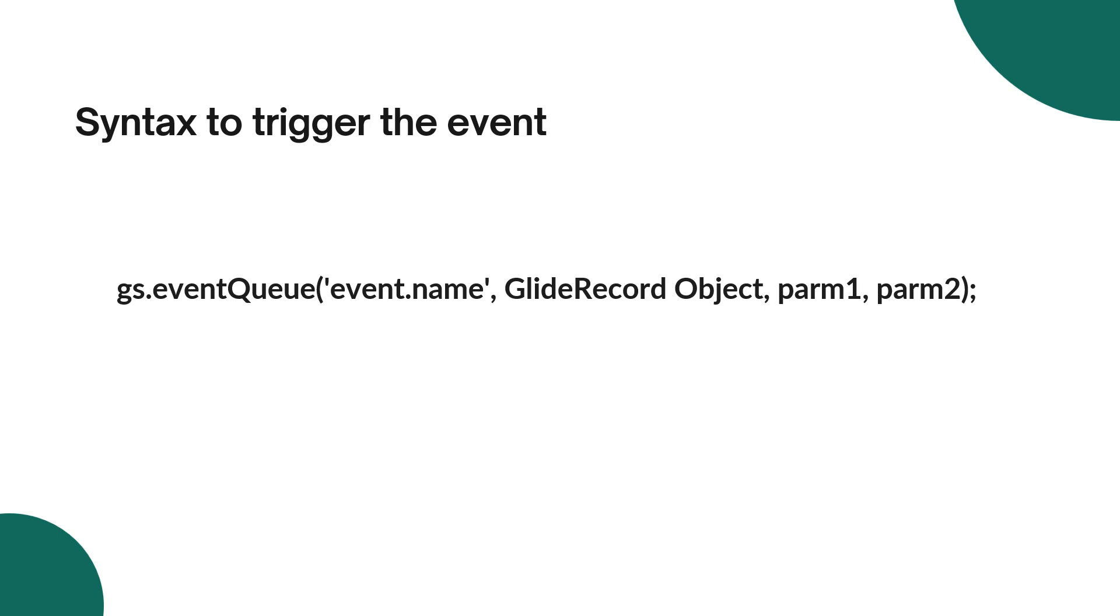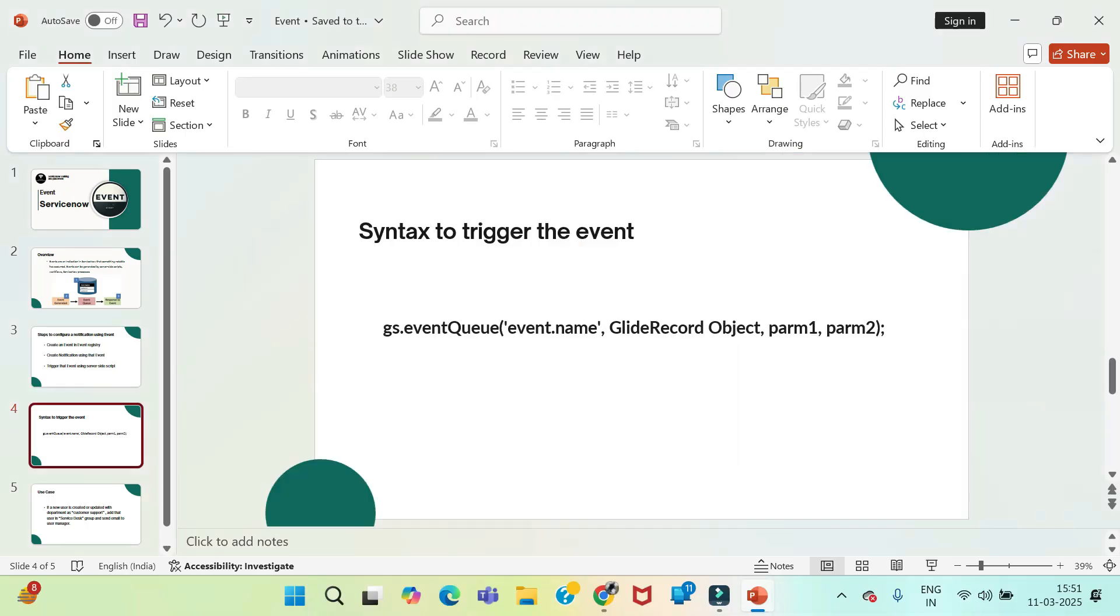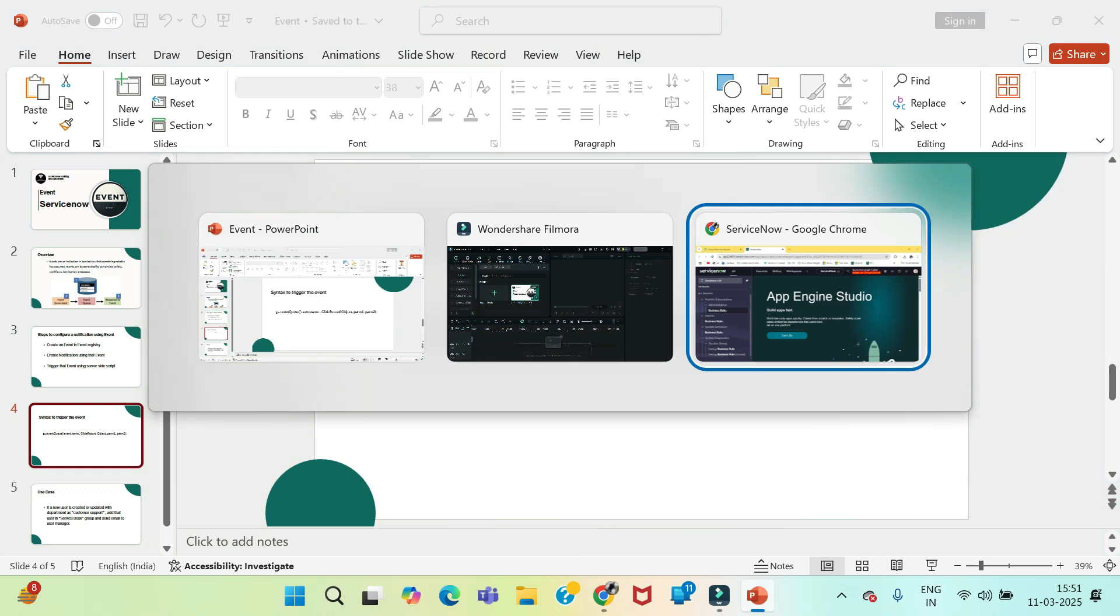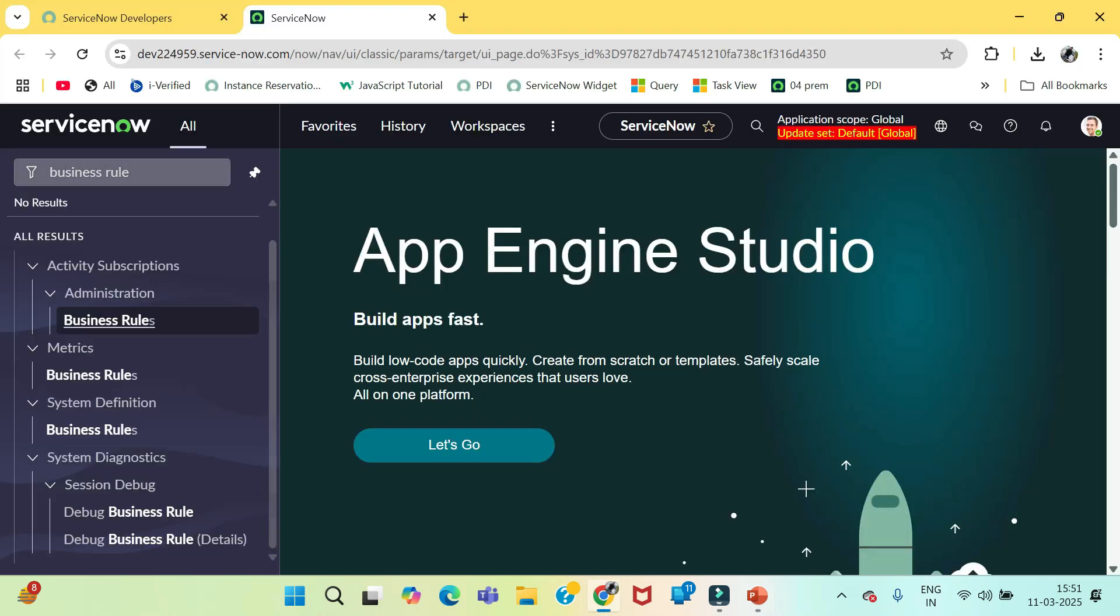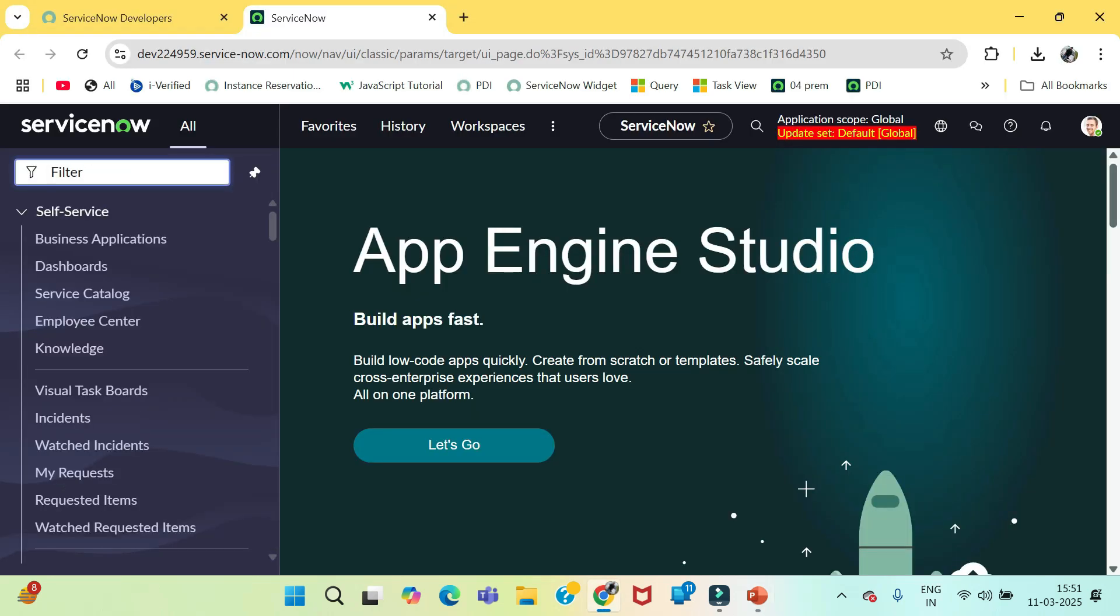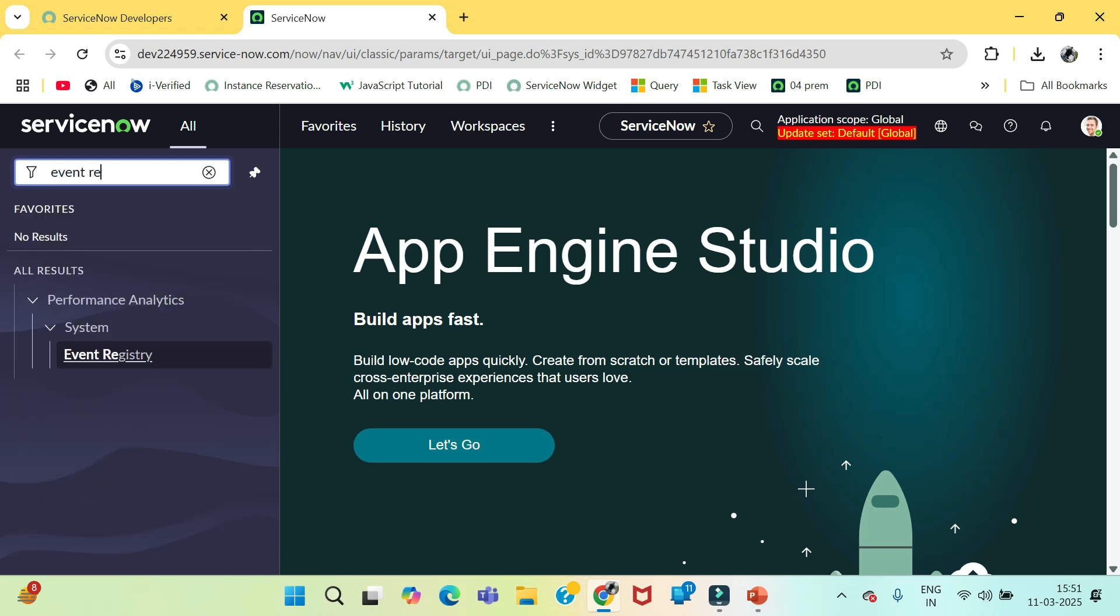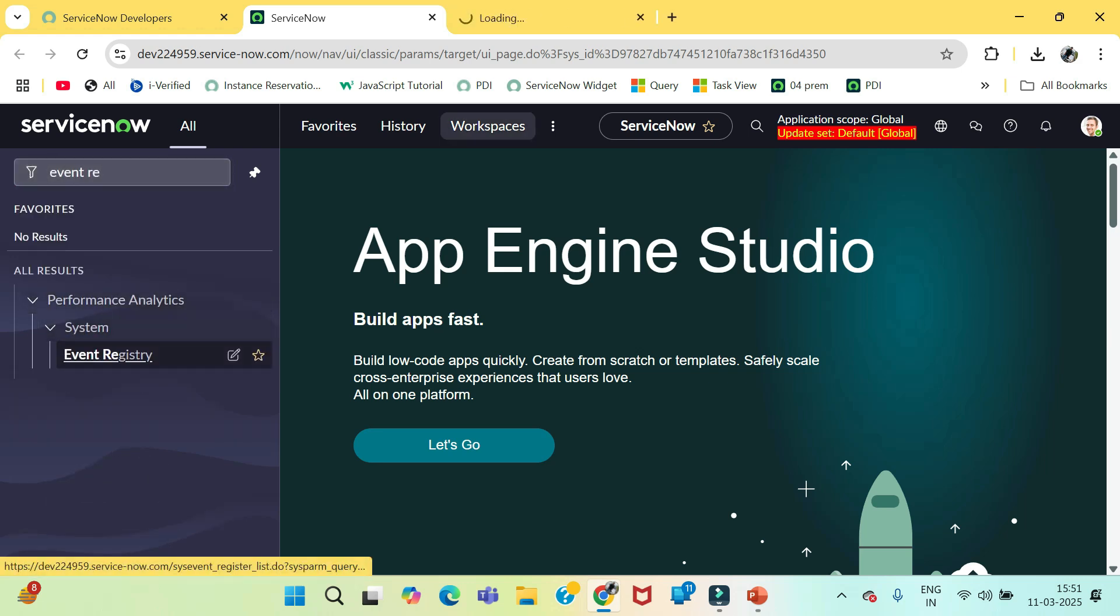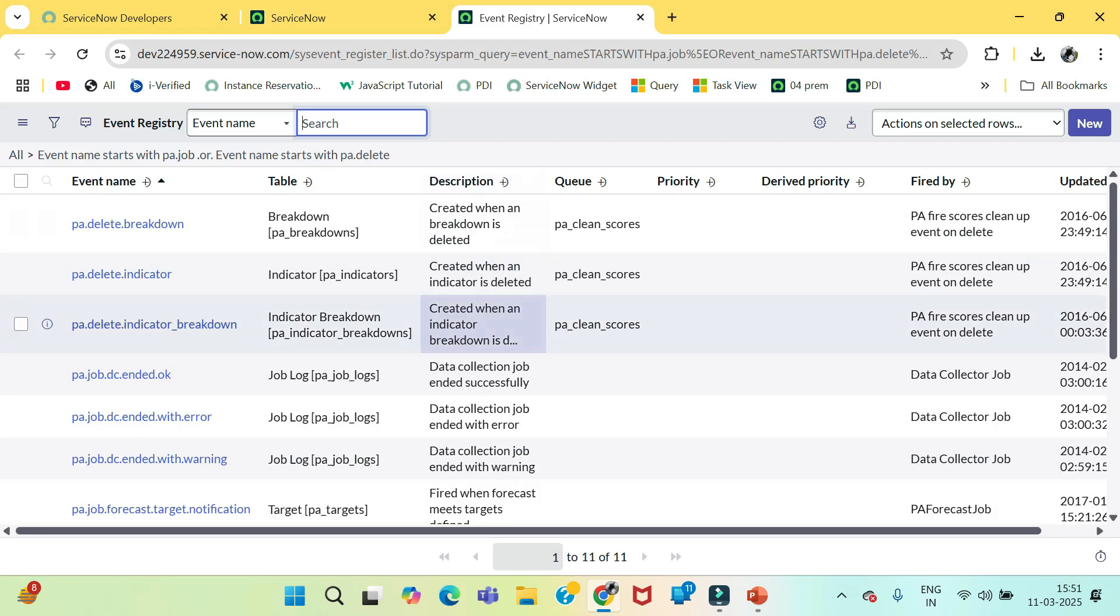So, let's move on to our ServiceNow instance and we will see how to create our event first. In ServiceNow, you just need to type Event Registry. Just click on New.